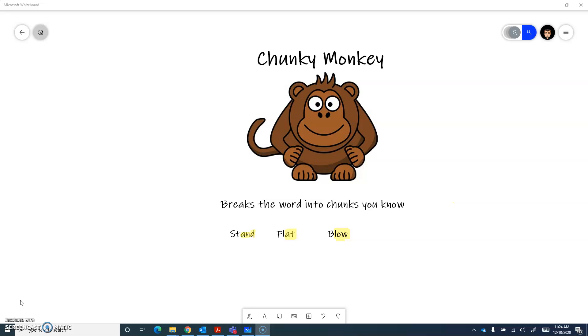Remember, good readers have to use lots of different strategies when they come to words they don't know. And often you need to use more than one strategy at the same time. Chunky Monkey — what he does is he breaks the word into chunks you know.